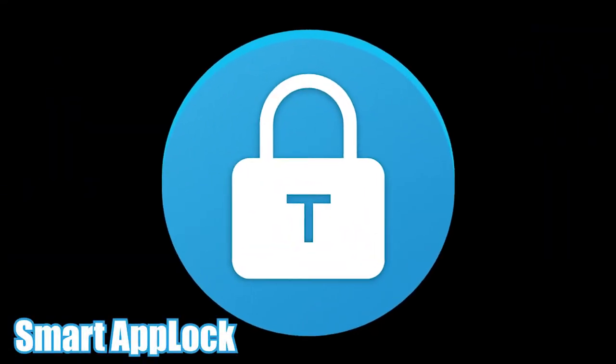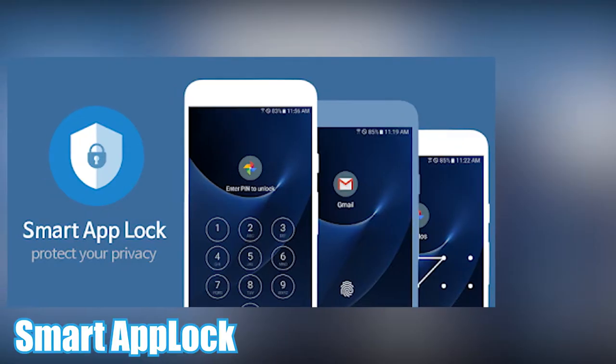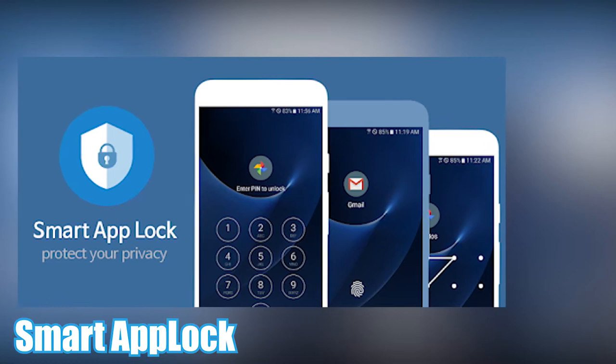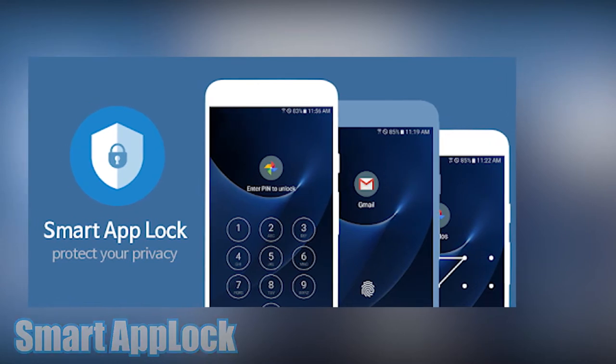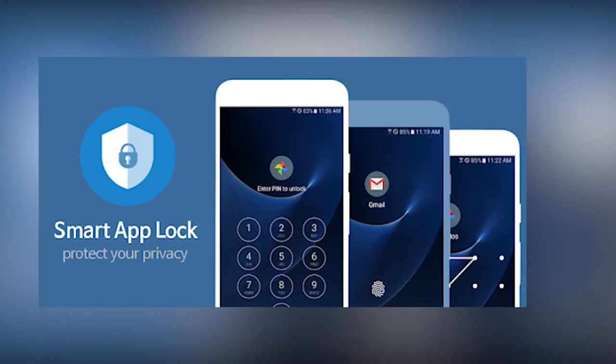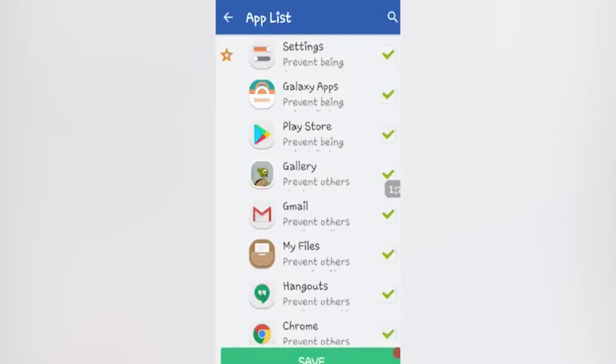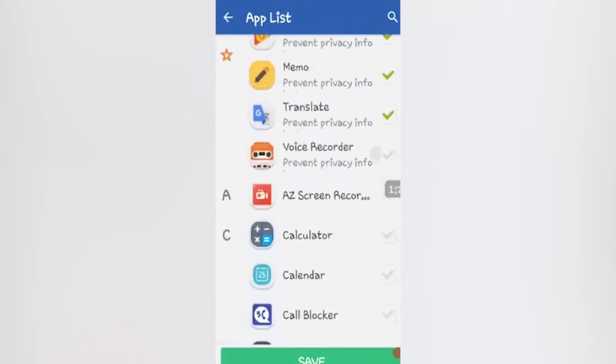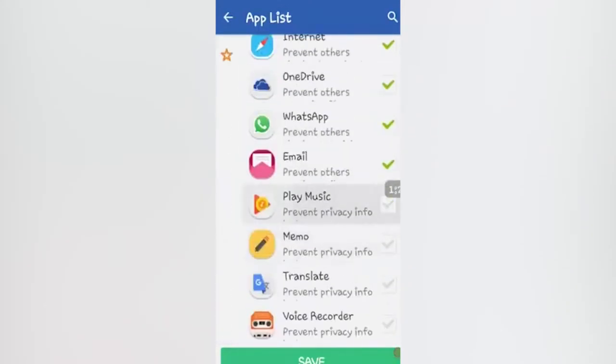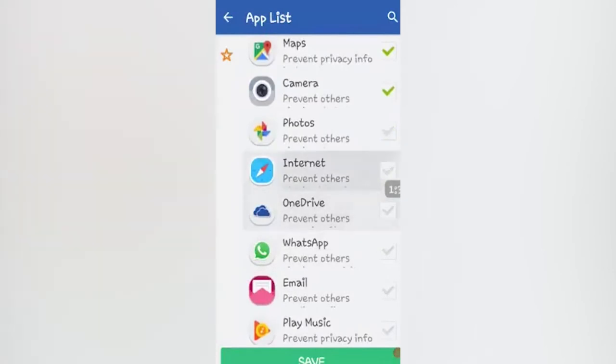Smart App Lock. Swipe patterns and numeric pin codes only serve to lock the front screen of your phone. After that, individual apps and folders can be accessed with the tap of your finger. That's not great for security or practicality.